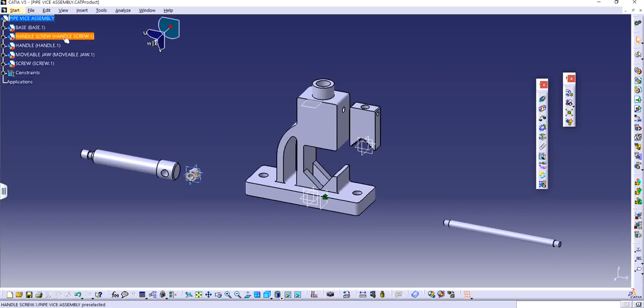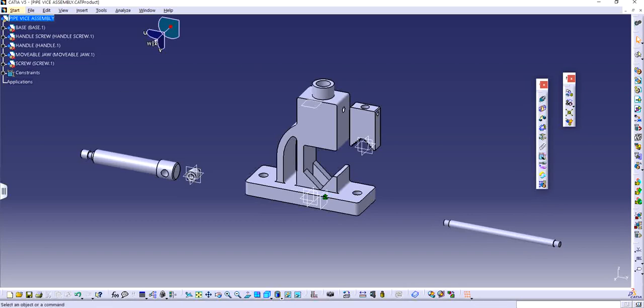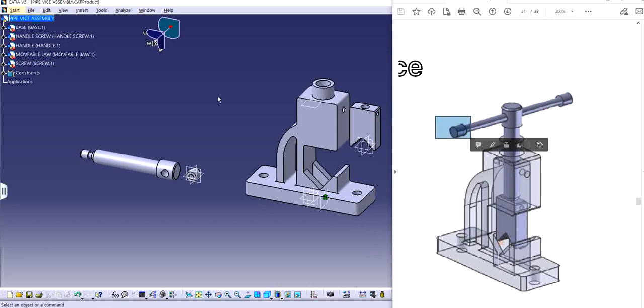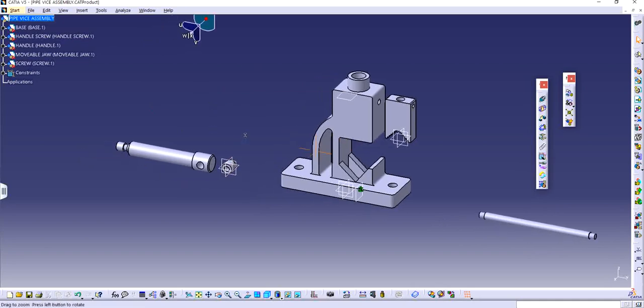So I have all these parts right here. The screw, the movable jaw, handle and everything. These are the only parts that I have, basically five parts in total. Base, handle screw, handle, movable jaw, screw. So let's see what we actually need. So we need two of these. I think this is called handle screw. Yeah we need two of handle screws. So first things first.